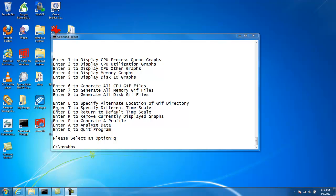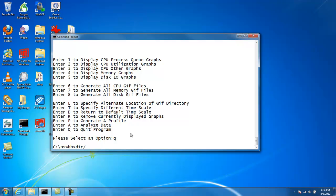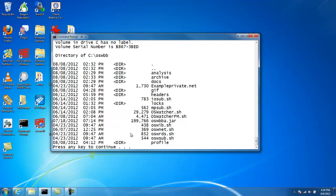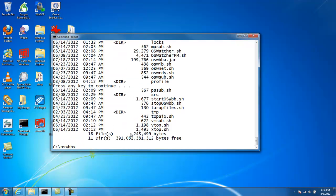What you want to do is go to the directory where you've installed OS Watcher Black Box. You can see here, I've installed it here. And this is the Analyzer, OSWBBA.jar. So how do we run it?